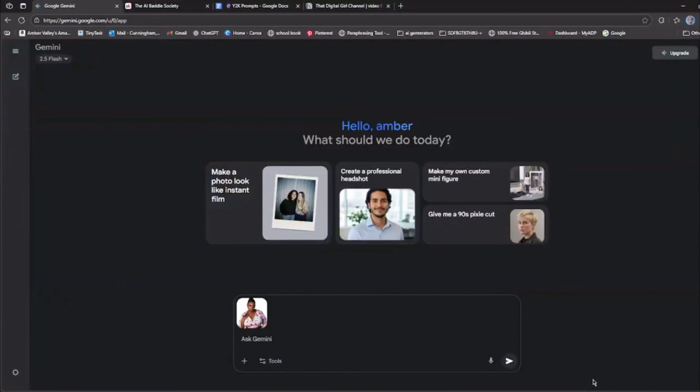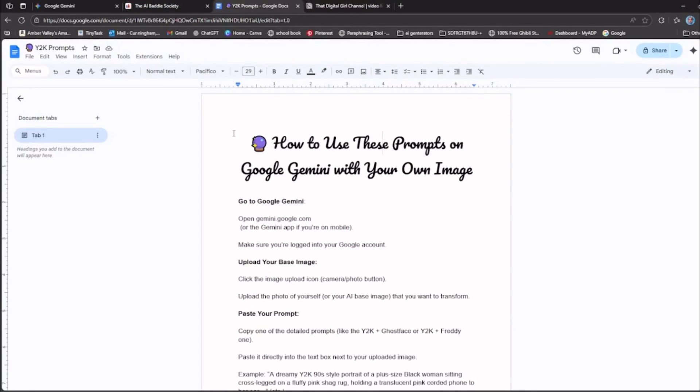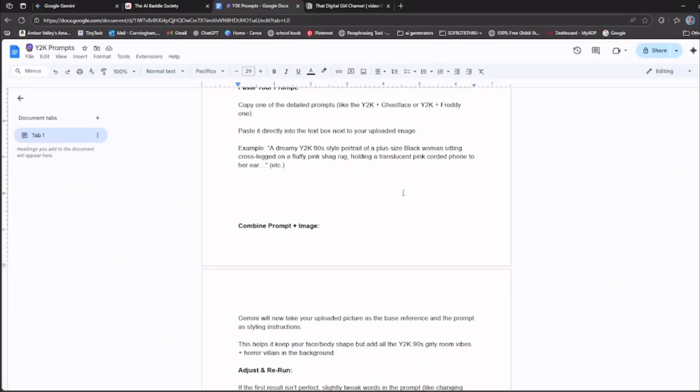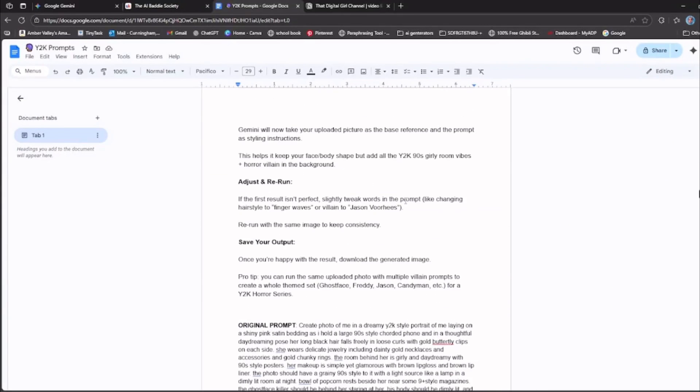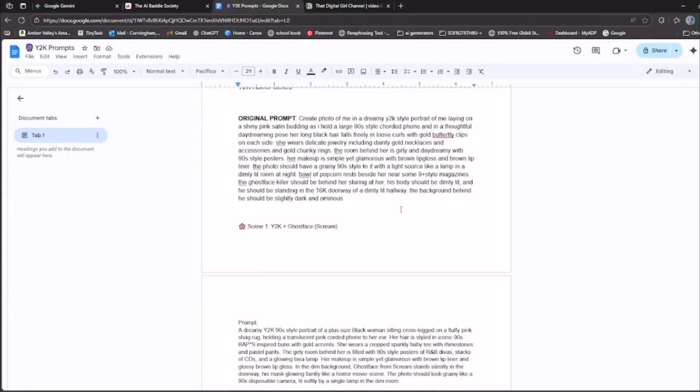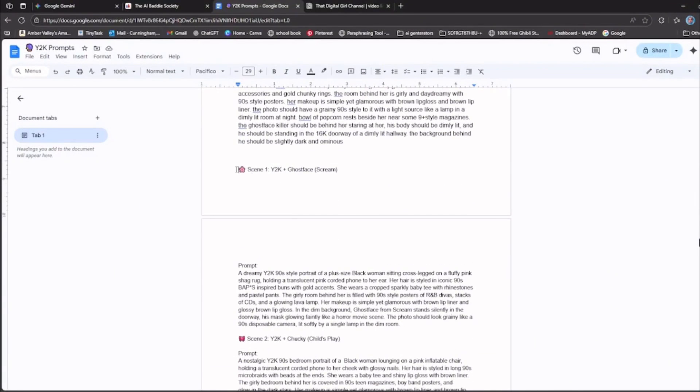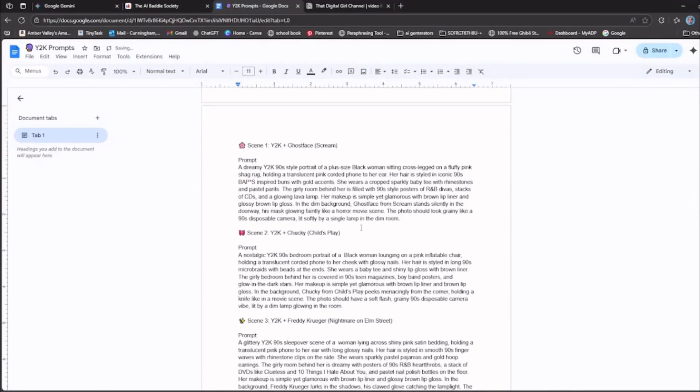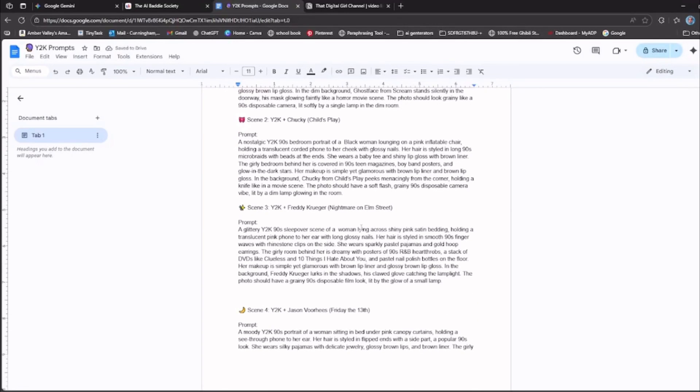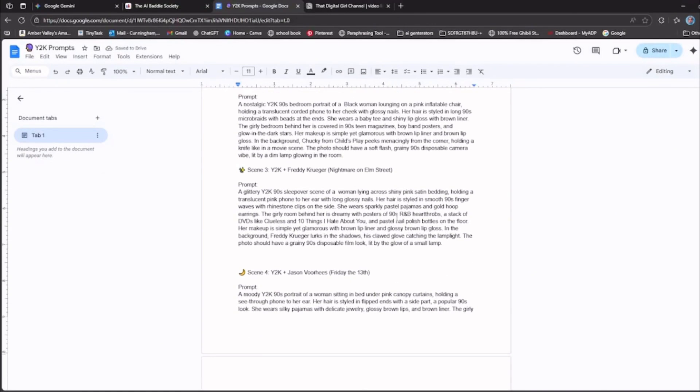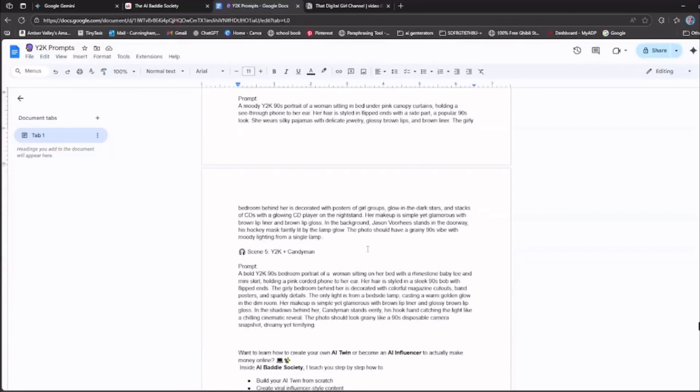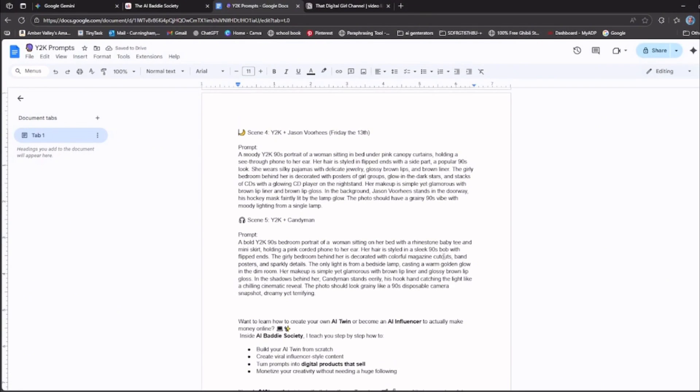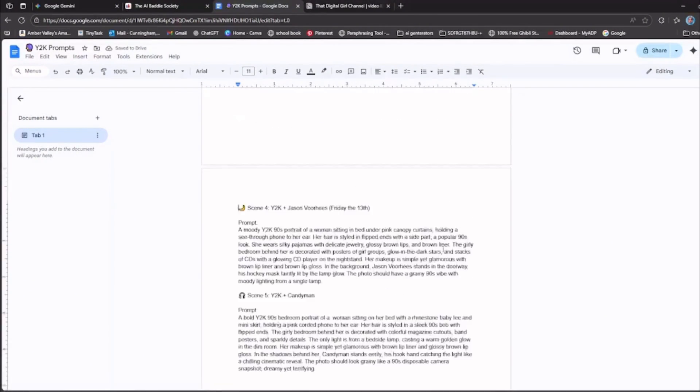So I'm going to provide you with free prompts that I created and the original prompt we're going to use in a Google Doc. Here it has all the directions and the original prompt, and I created five different scenes with different 90s style movie villains.